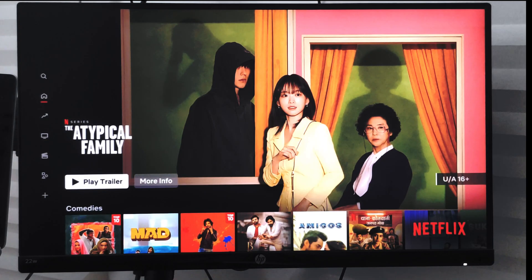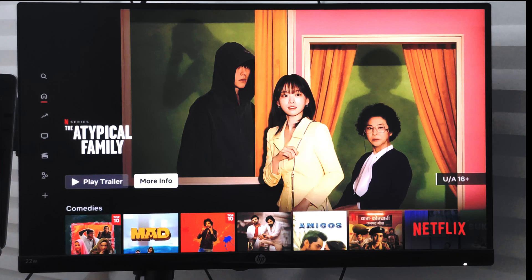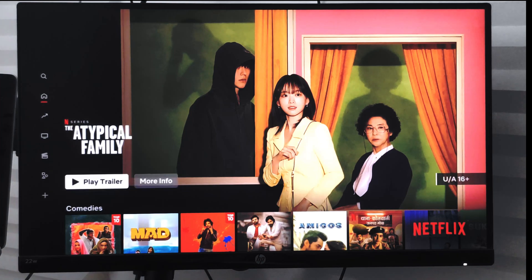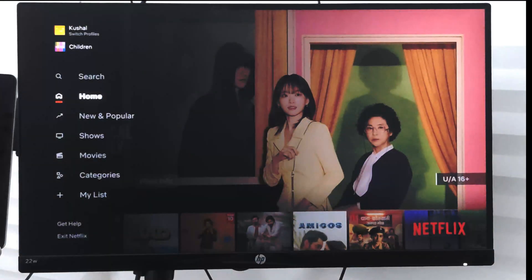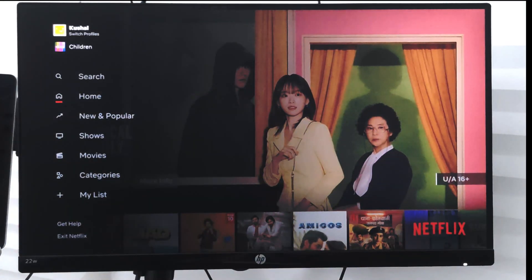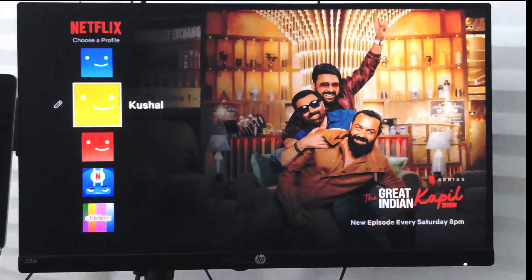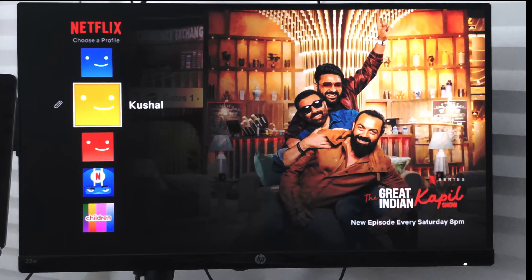In this video we are going to learn how to edit or delete a Netflix profile on your smart TV. Right now you can see I have my profile which is currently enabled.